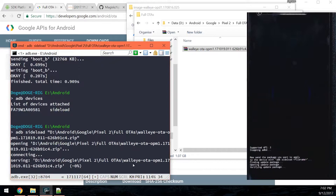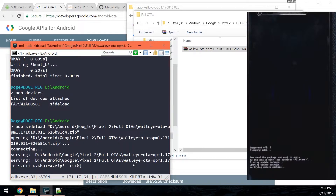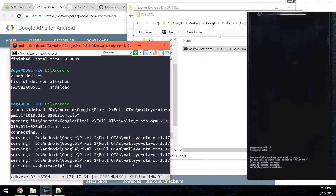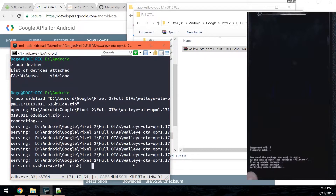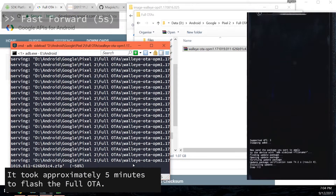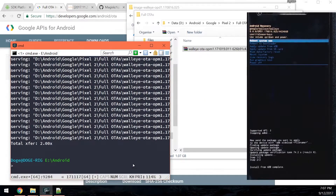This is going to start sending the OTA to our phone and you can see it will verify the update package. You're going to have to mainly look on your phone to make sure everything is going okay. The full OTA completed successfully — as long as your OTA finishes installing with 'Install from ADB complete', we can get started again.